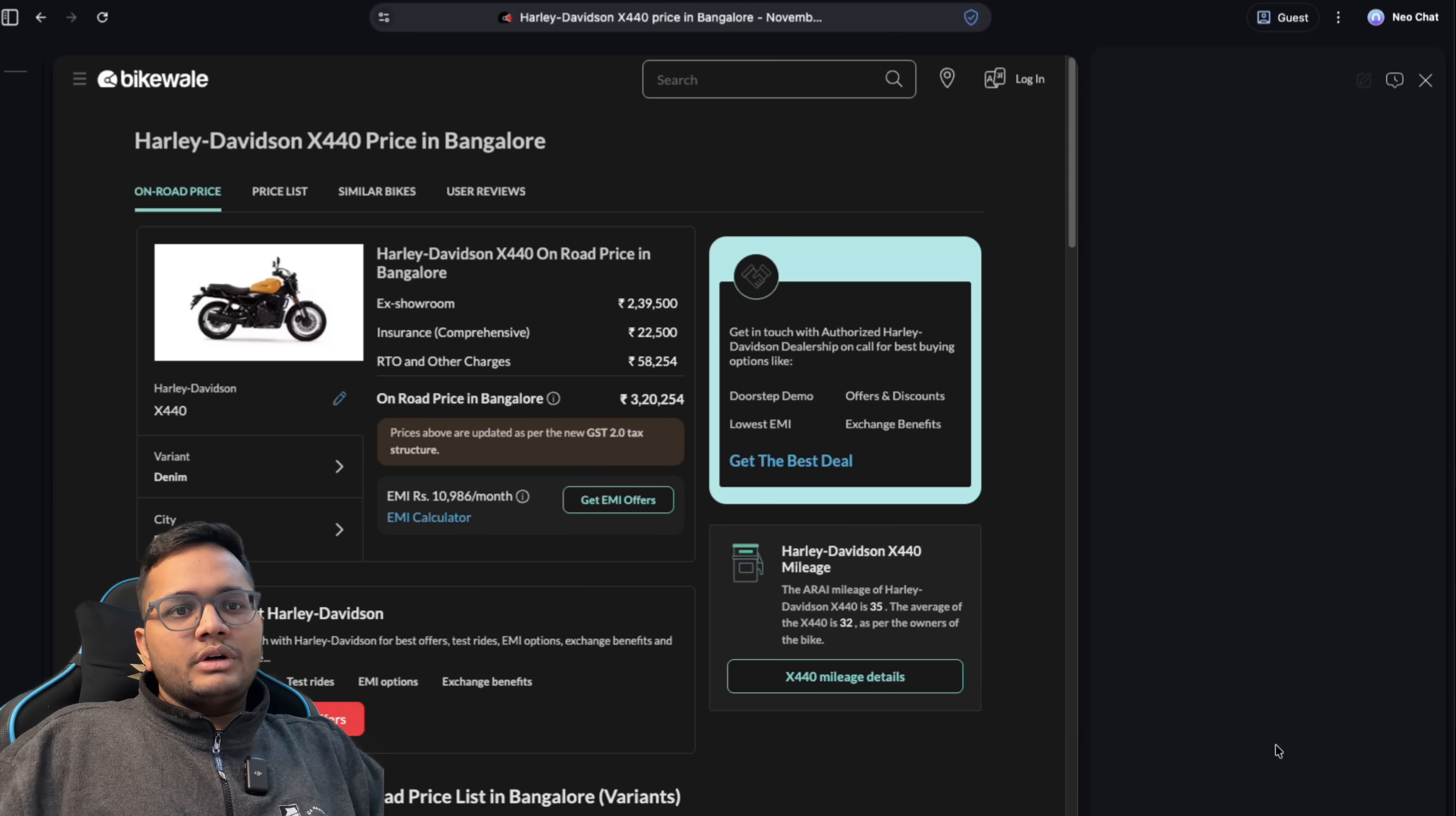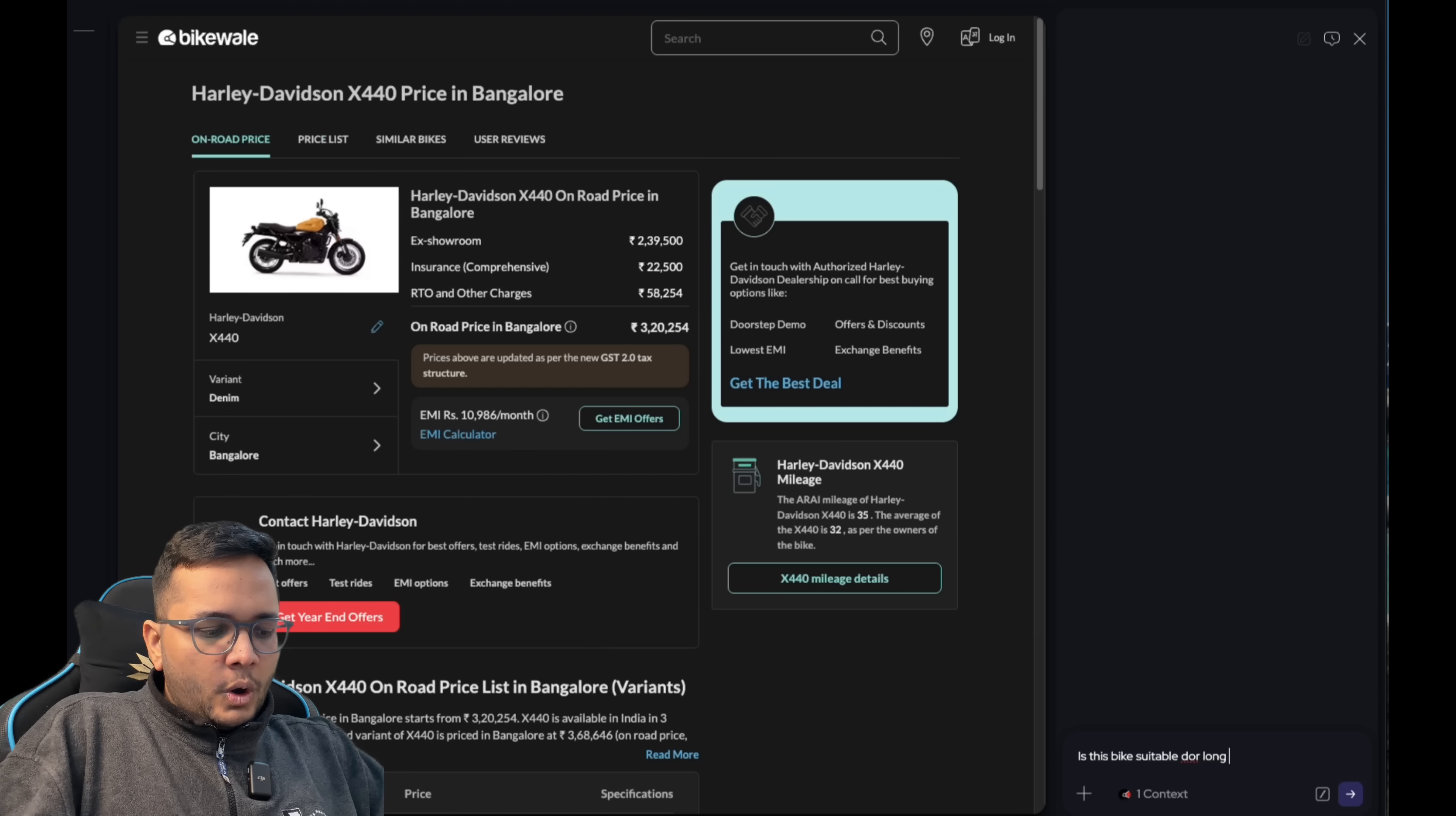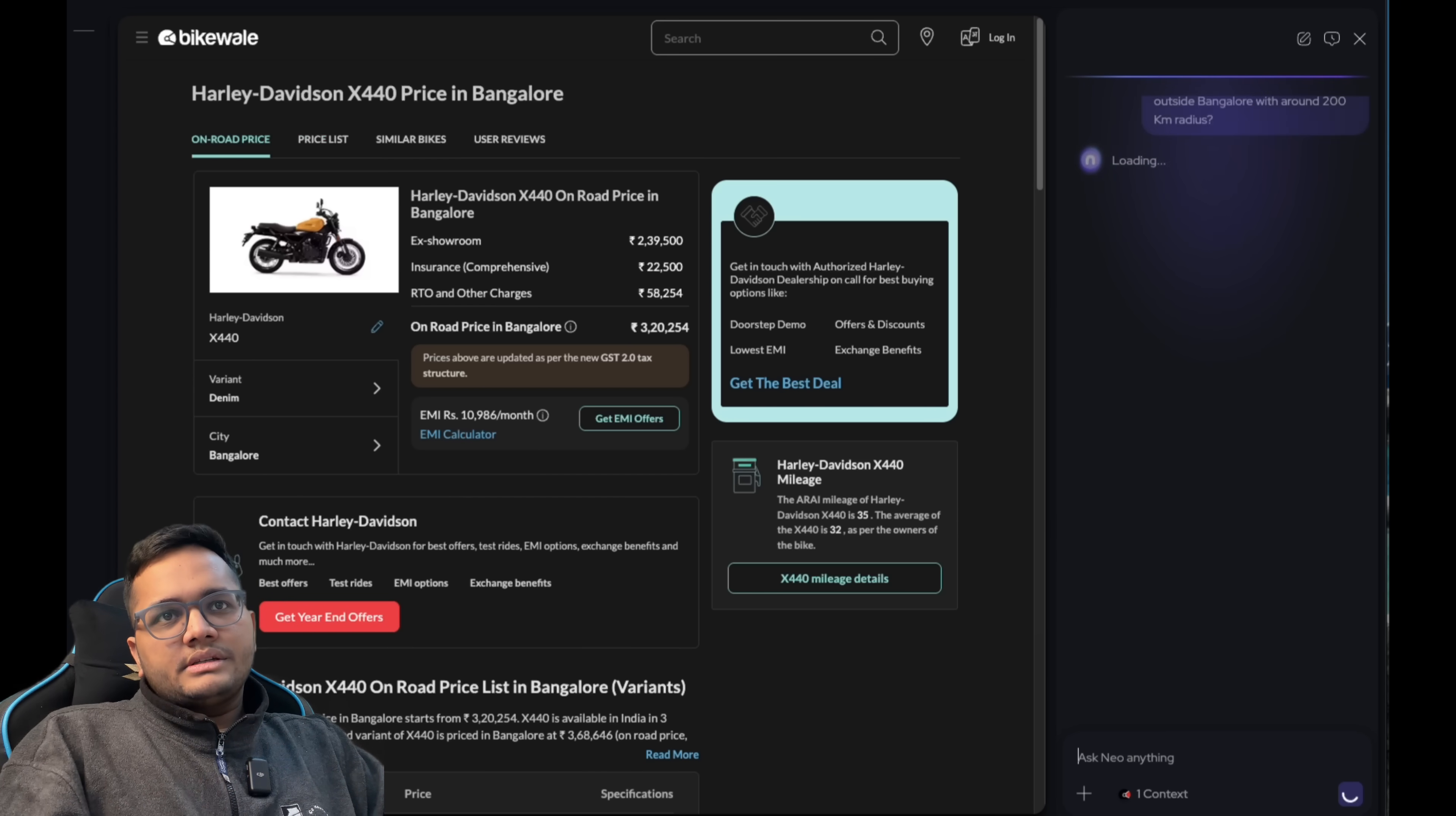If I'm just asking this question, this is the context it has. And now I'm asking the question - is this bike suitable for long drives outside Bangalore with around 200 kilometer radius. Let's see what it says.